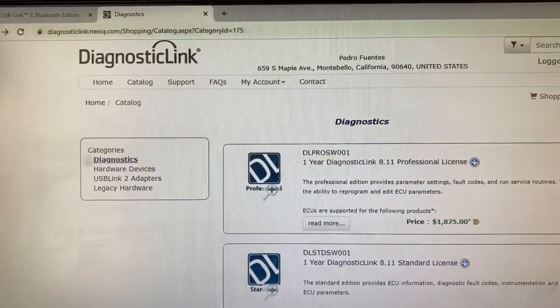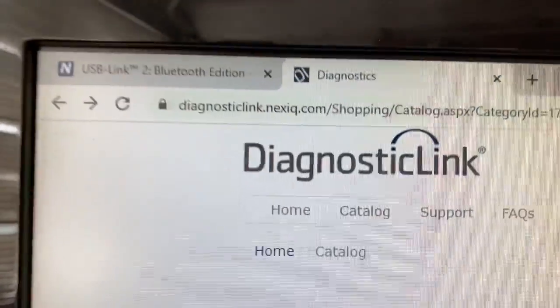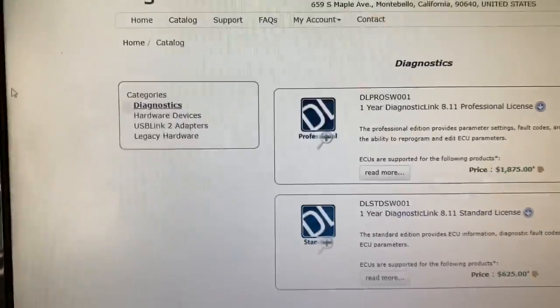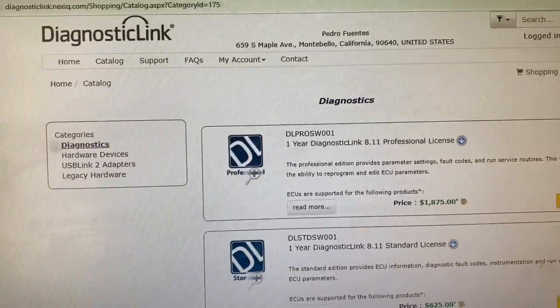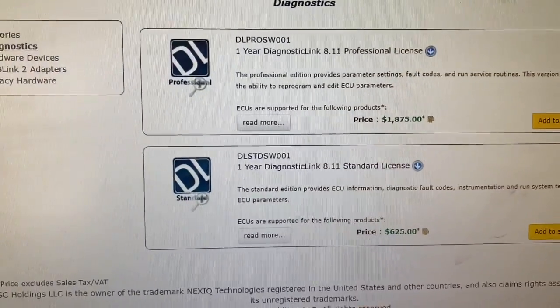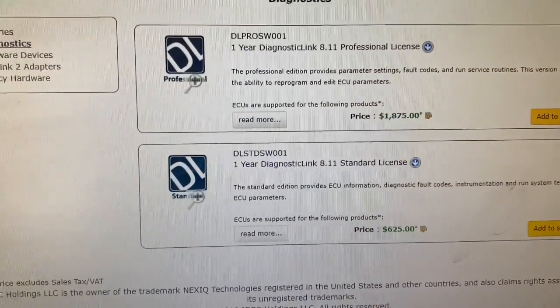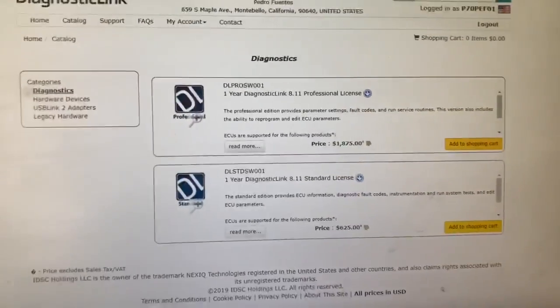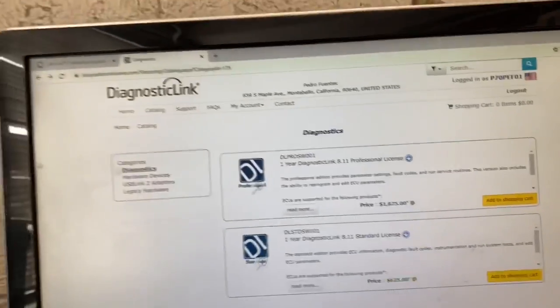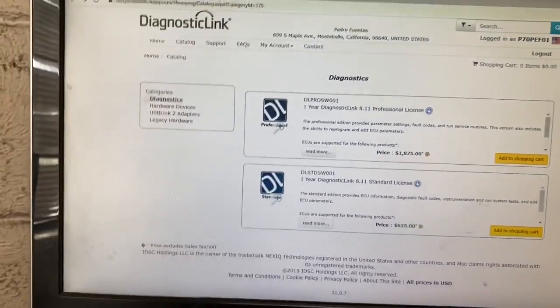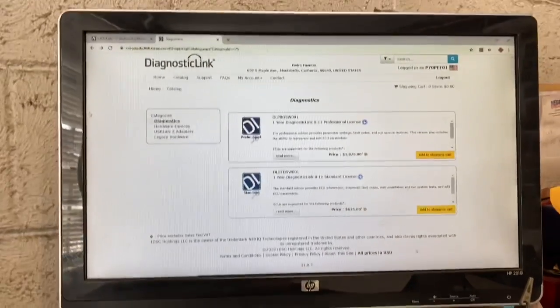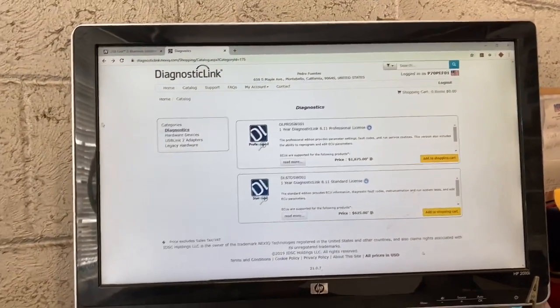It's through diagnosticlink.nexiq.com. It's an annual subscription — once you plug it in, there's no more discs or any of that. You buy it, download the link, it goes to your laptop, you put in the key code and it's good for a year. Every year it will ask you to pay again.